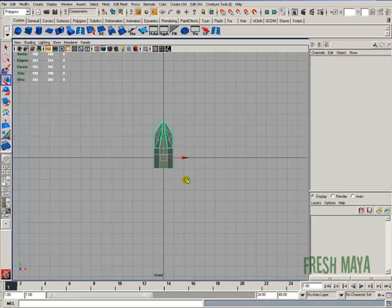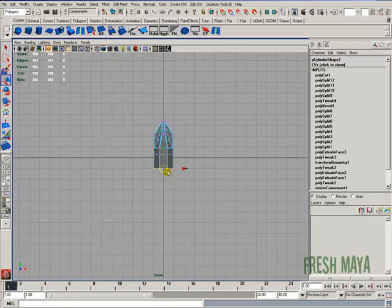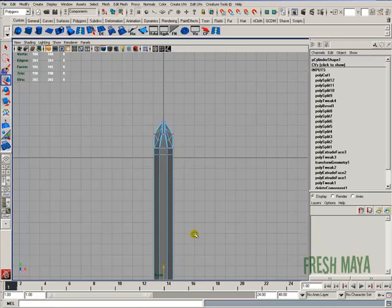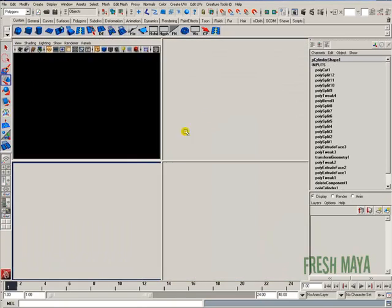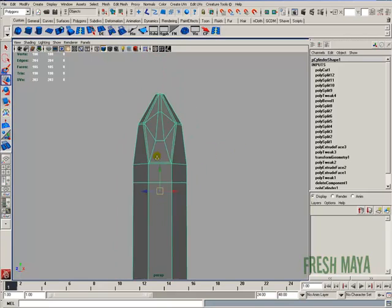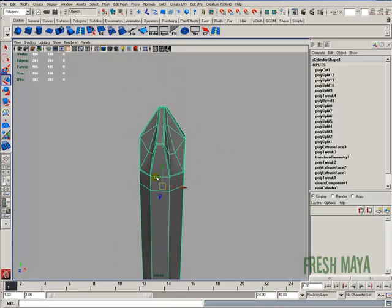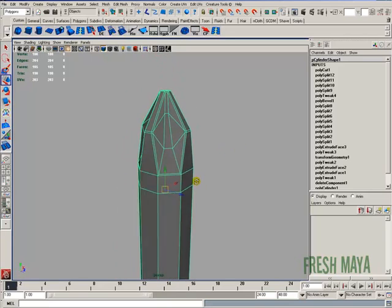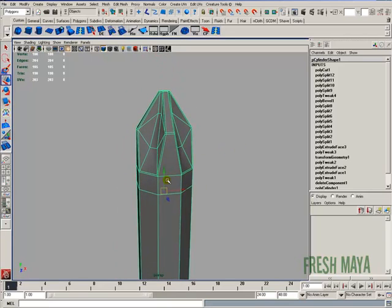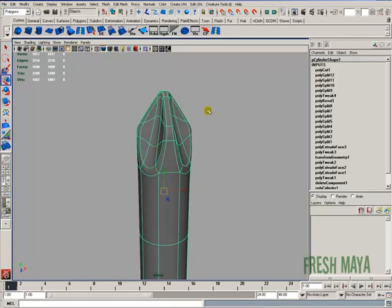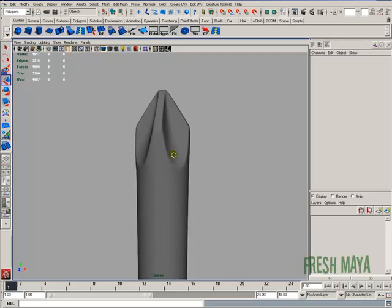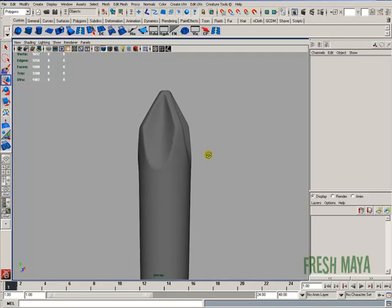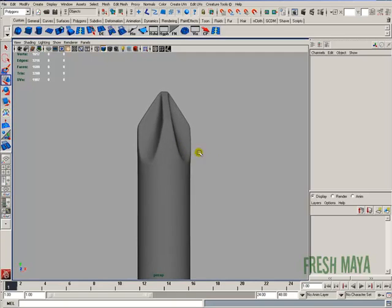I'm going to go ahead and zoom out, grab these bottom vertices, and just pull that down. And let's go ahead and do a smooth and see what this looks like. So there is our Phillips screwdriver.